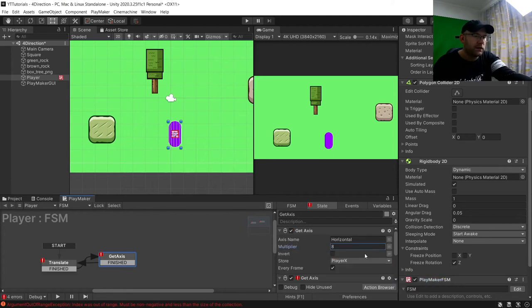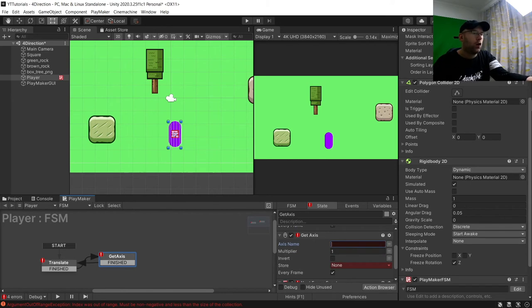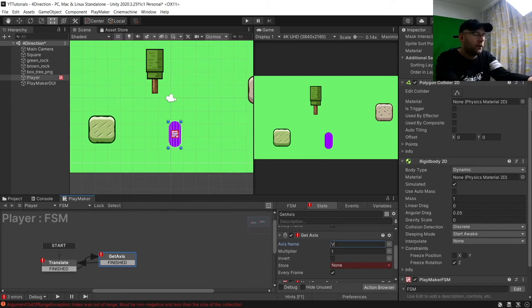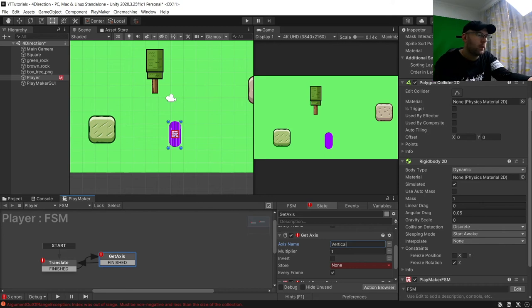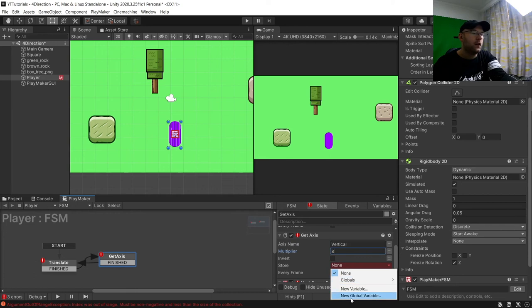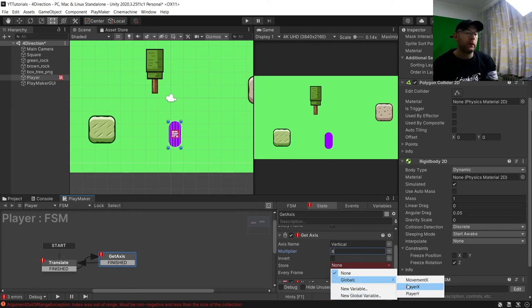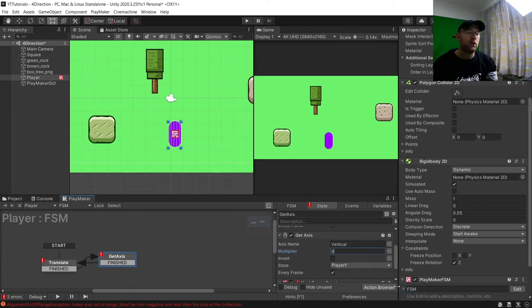And then for get axis here we're going to put vertical. We're going to match that with an 8 for the multiplier, and then you create a new global variable and call that player Y. I've got that already, you can call it whatever you want.